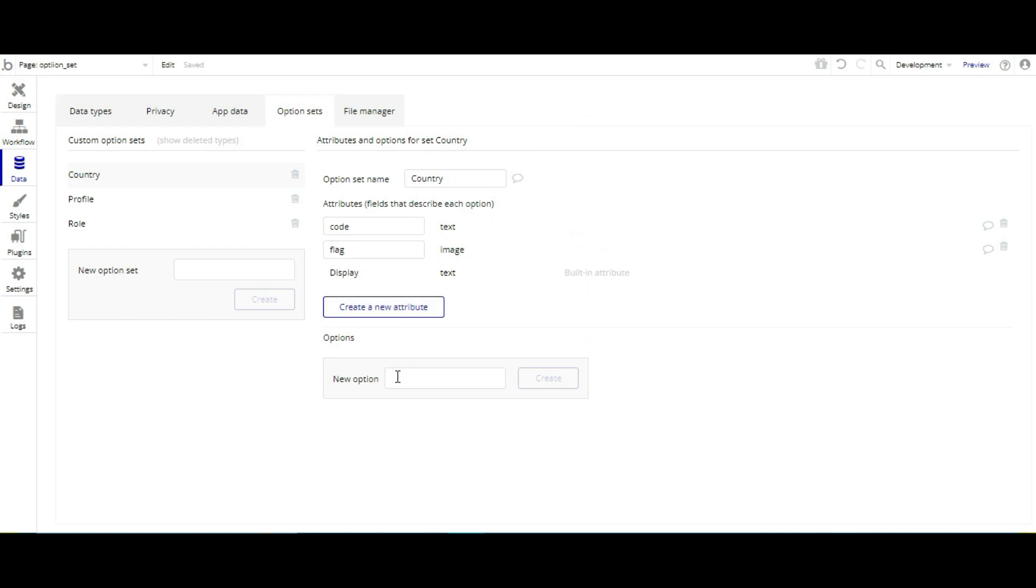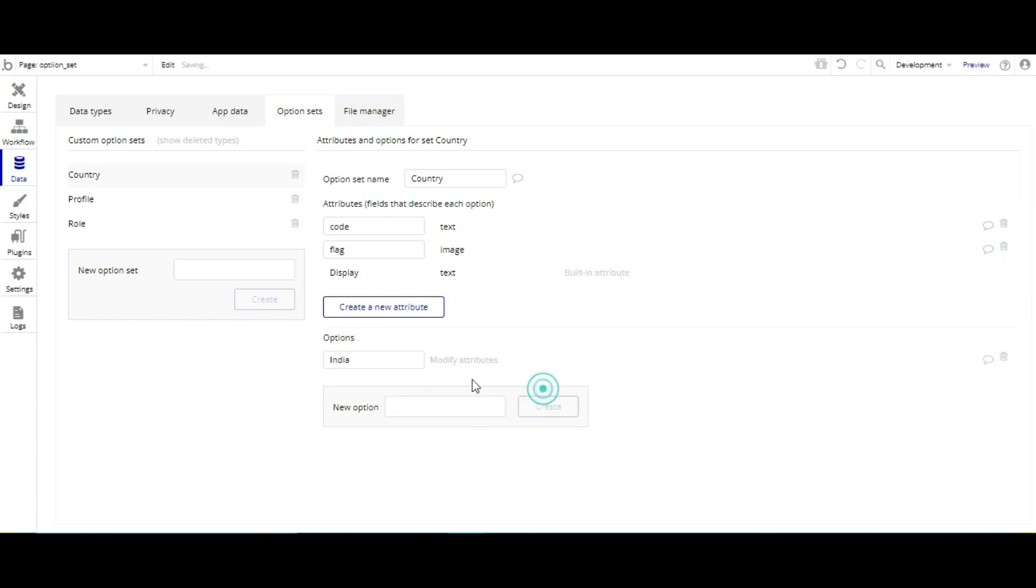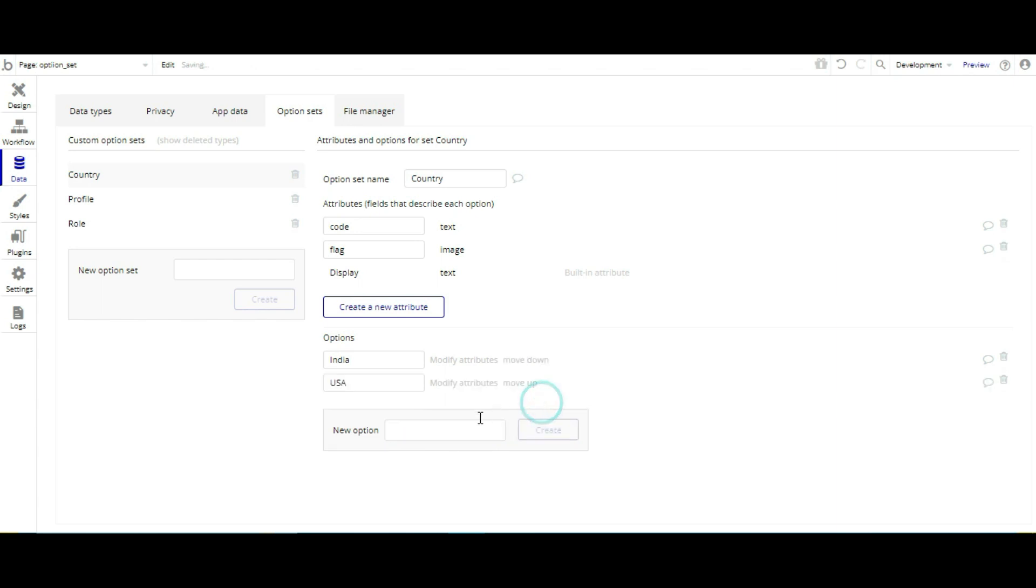Then we have to create an option: India, USA, and UAE.